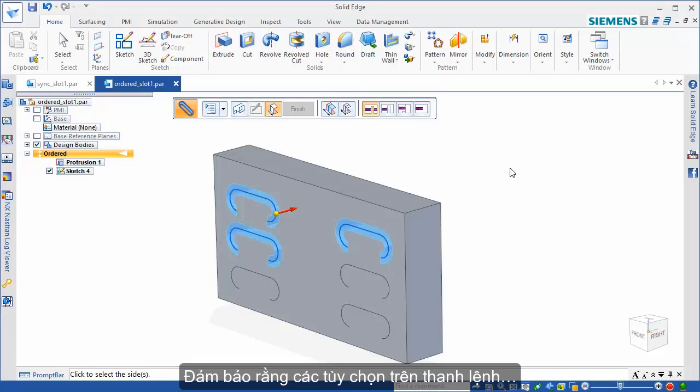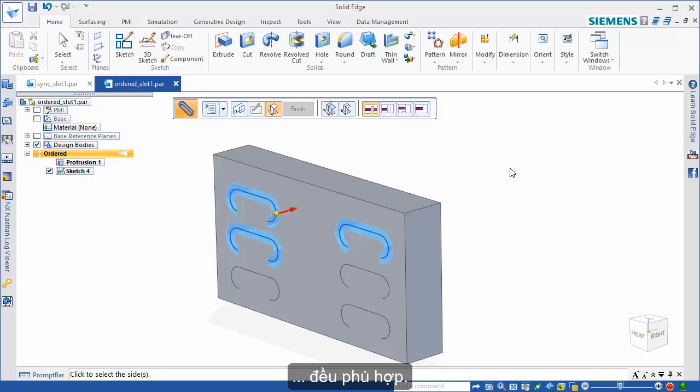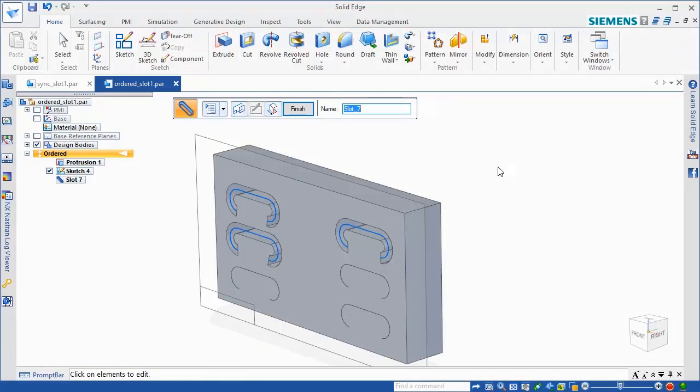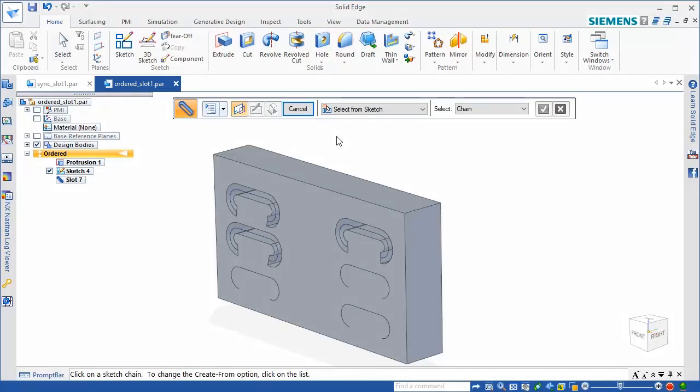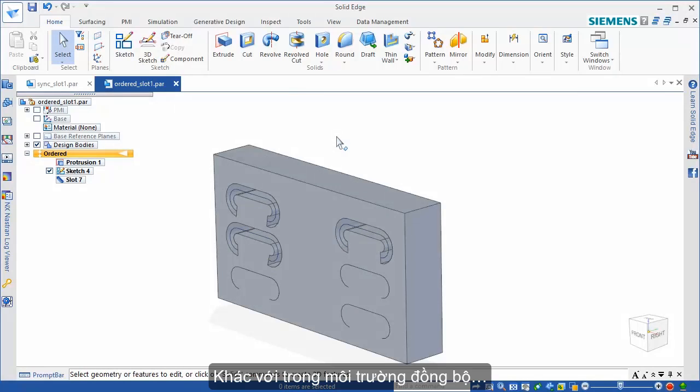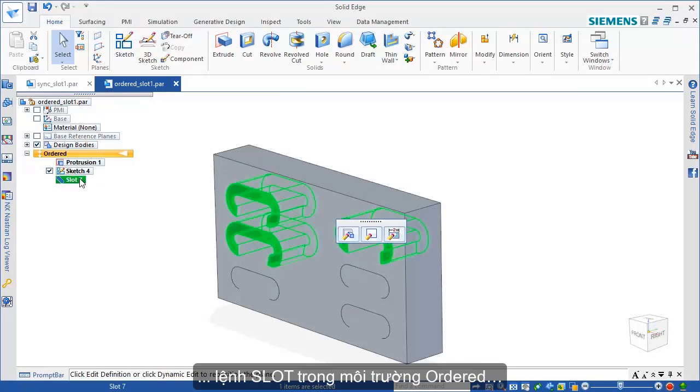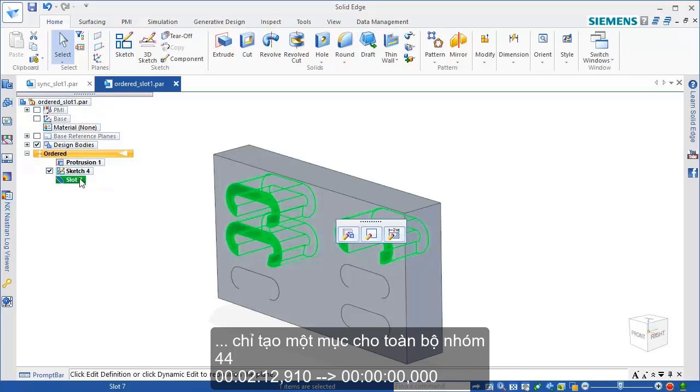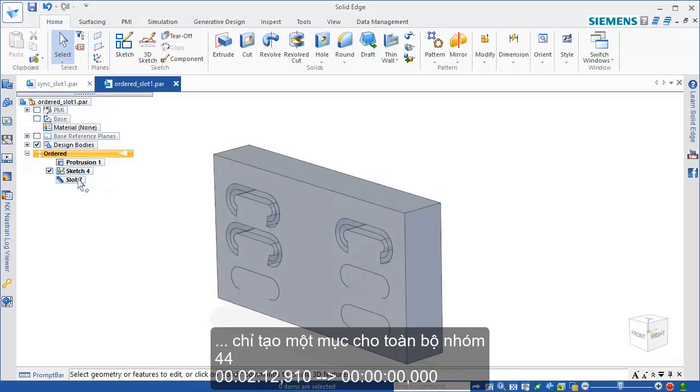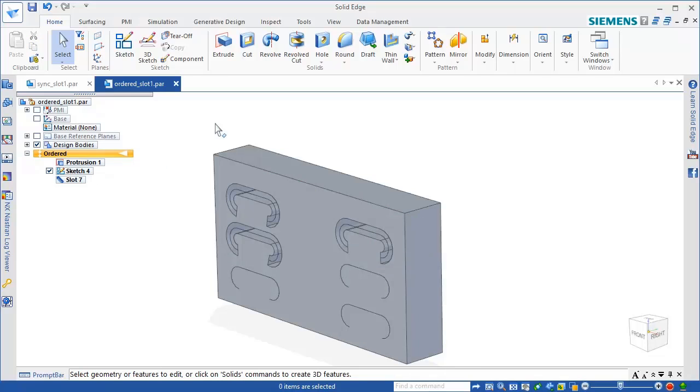Verify that command bar options, such as Symmetry and Extent, match your requirements. Unlike the slot command in the Synchronous environment, only one entry is created for the entire group in Pathfinder.